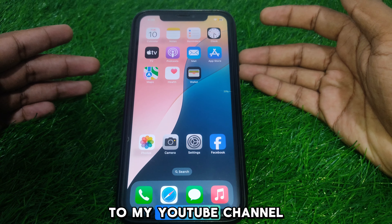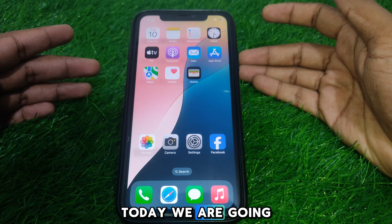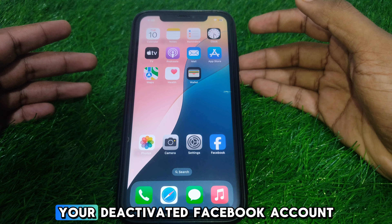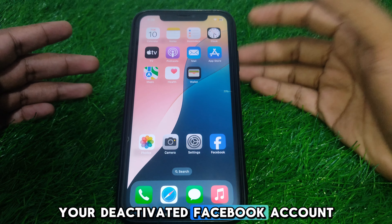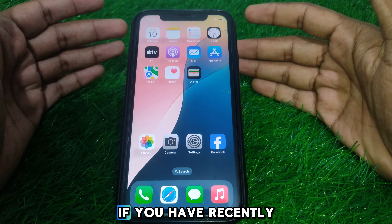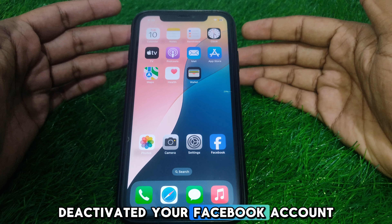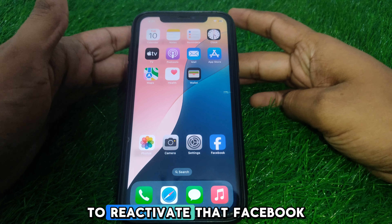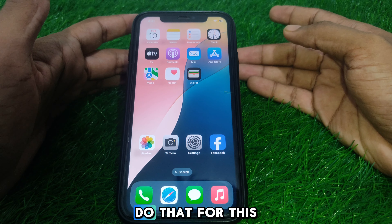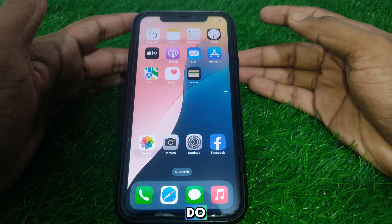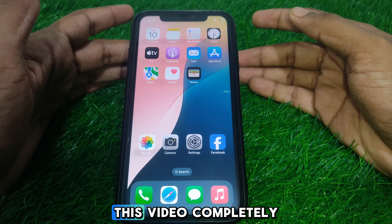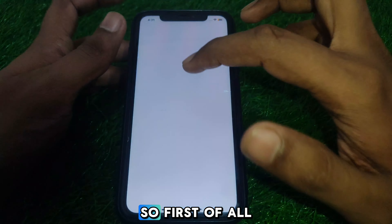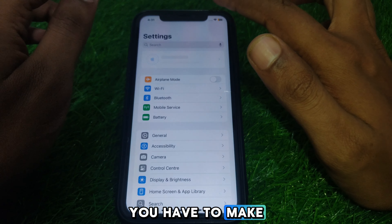Hello everyone and welcome to my YouTube channel. Today we are going to discuss how to reactivate your deactivated Facebook account. For example, if you have recently deactivated your Facebook account and you want to reactivate it, simply watch this video completely. So without wasting time, let's start the video.